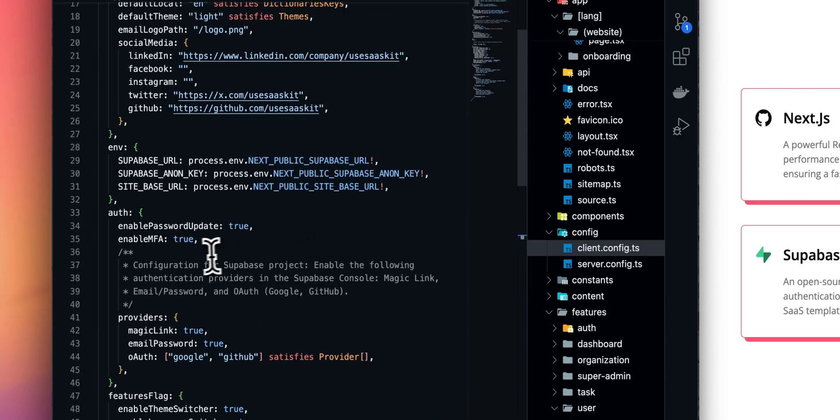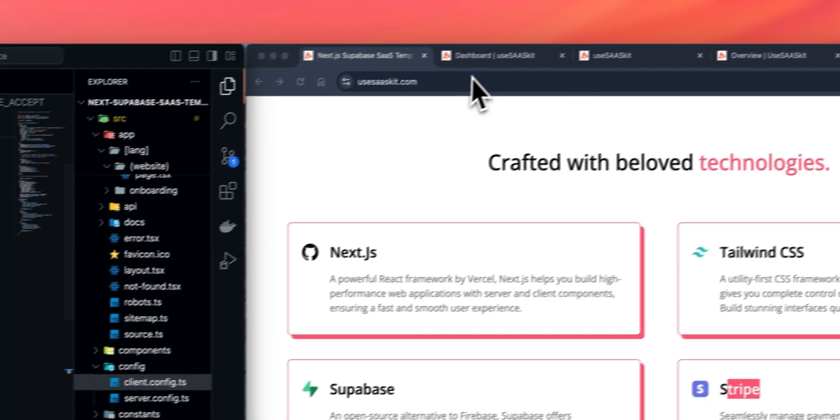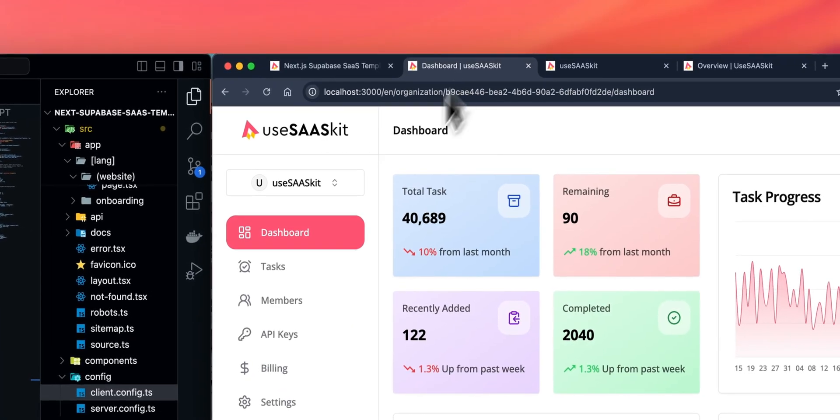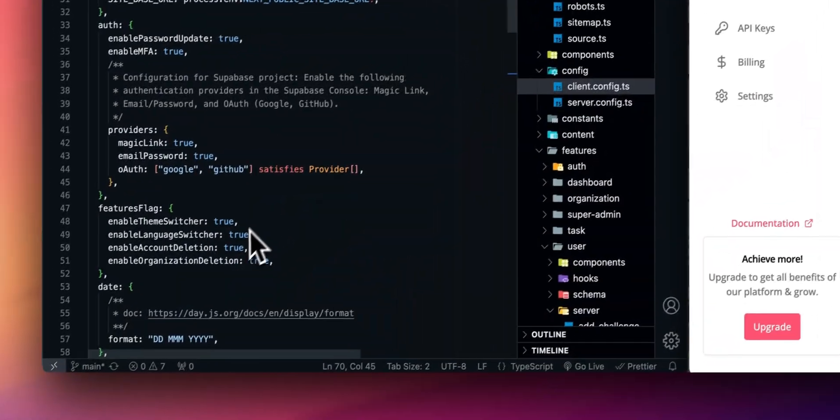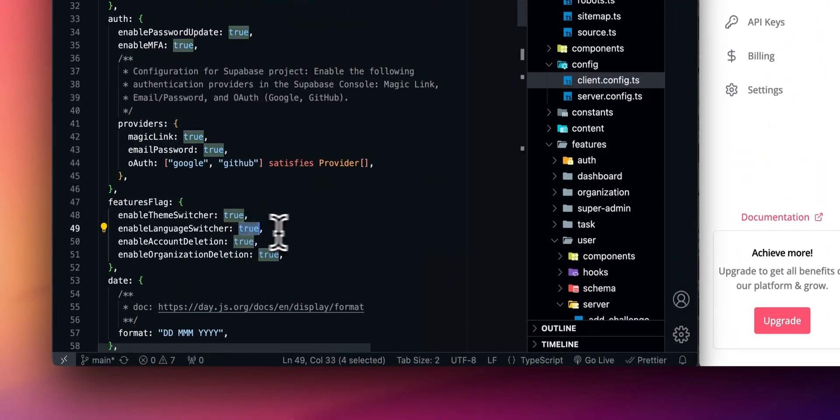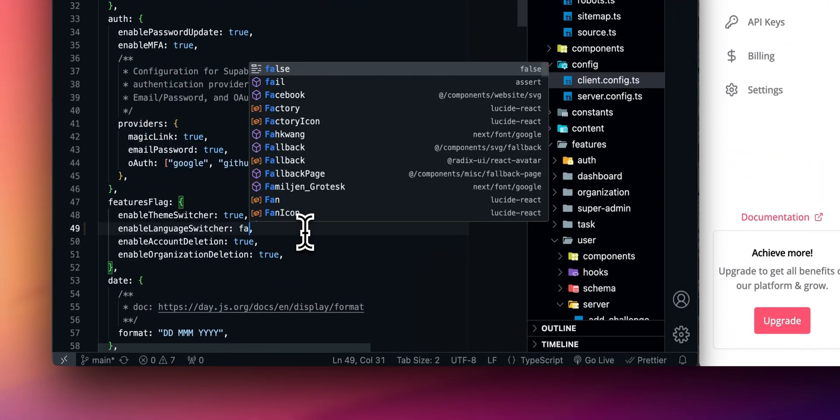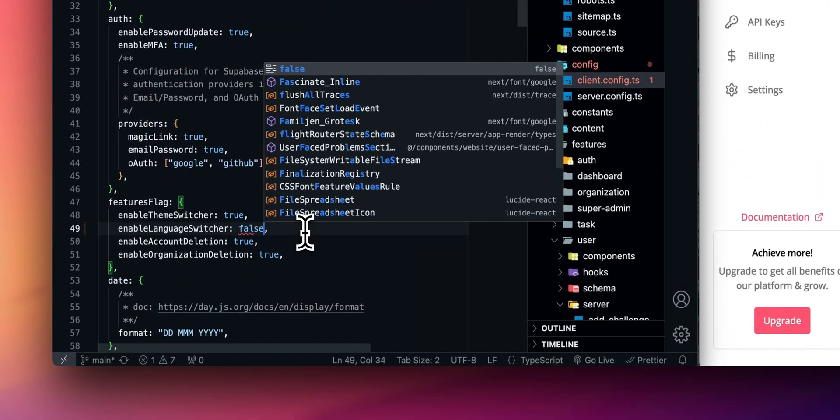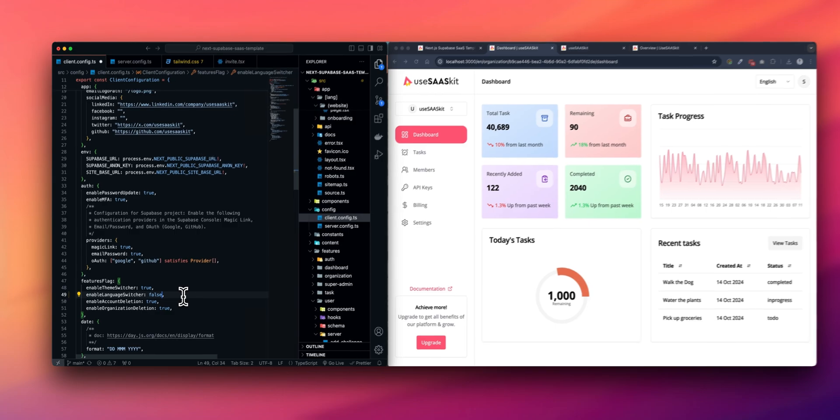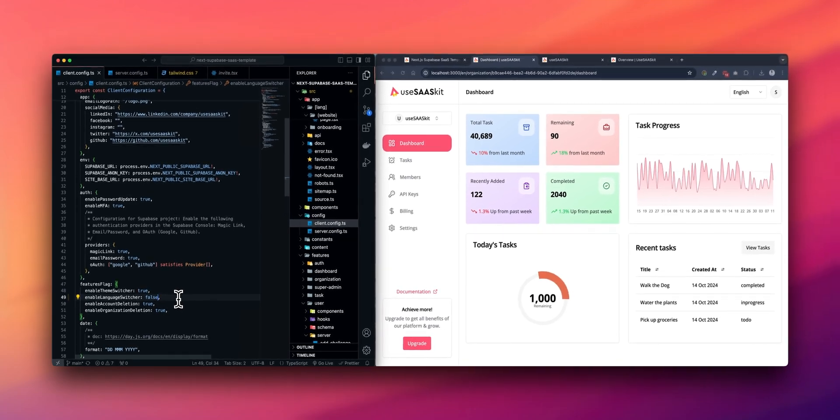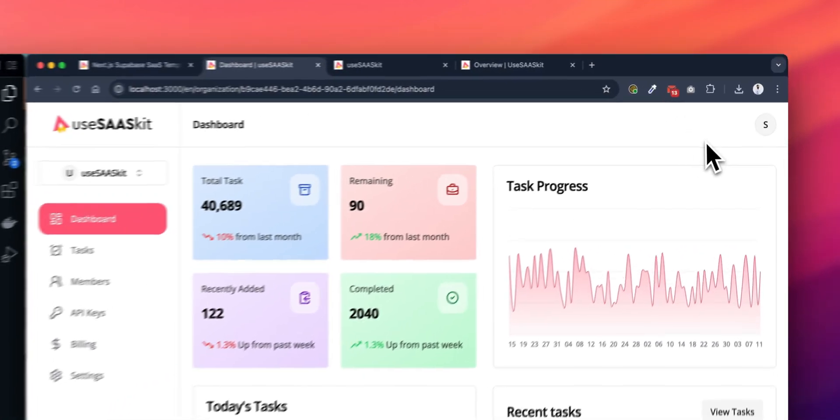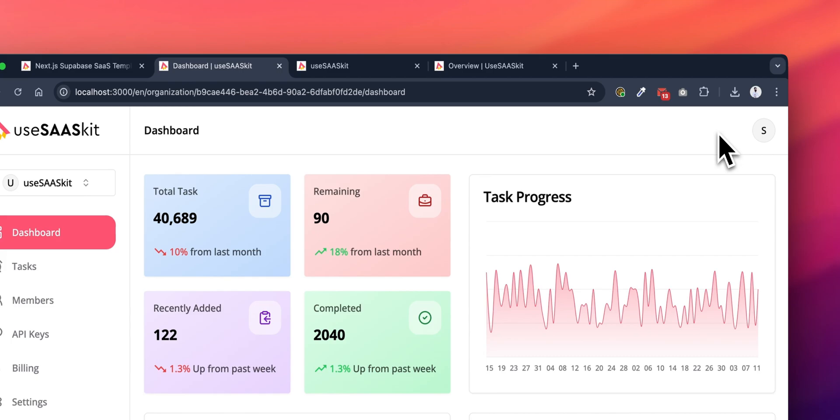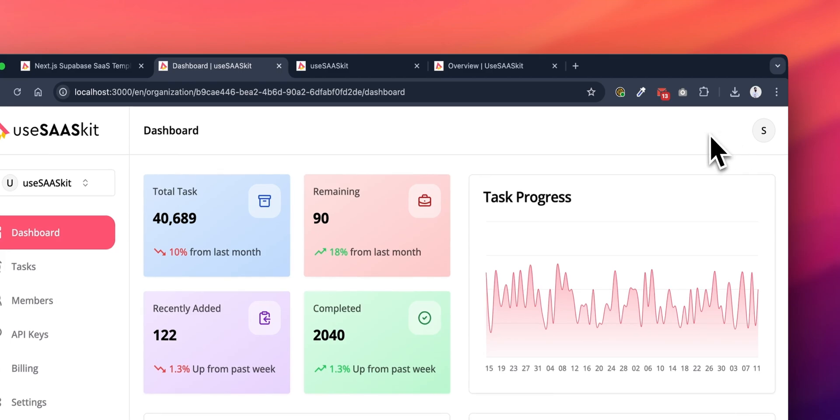Now, for this example, let's disable the language switcher. It's as simple as setting false for enable language switcher. And as you can see, the language switcher is disabled.